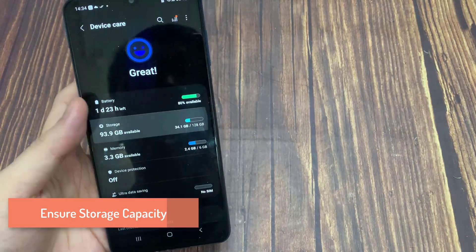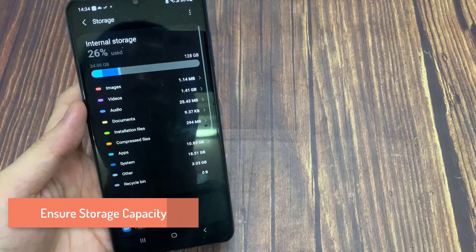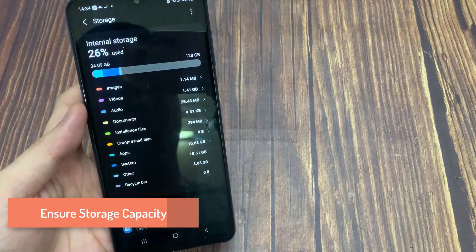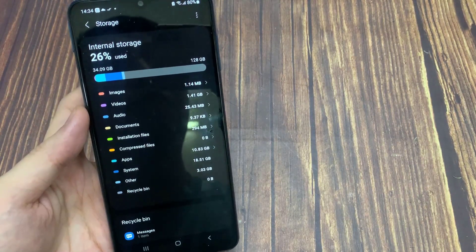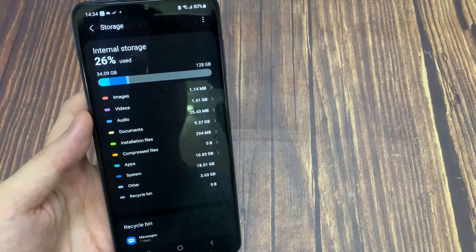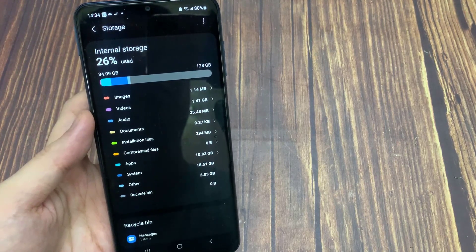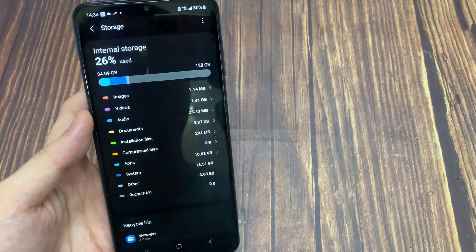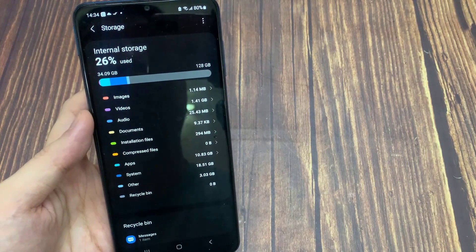Ensure Storage Capacity. You should also make sure that you have enough available storage left. Some mobile games write new data while in game and they will not load or crash when you don't have a minimum of storage left on your mobile device.